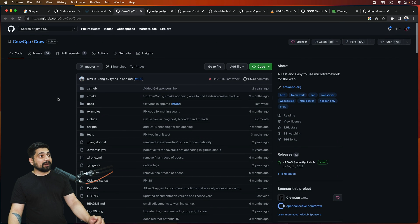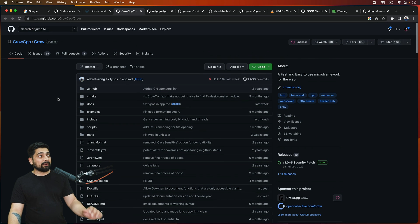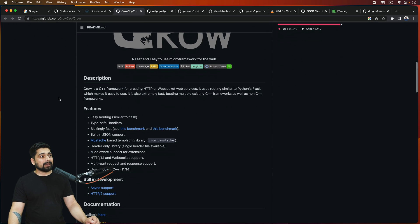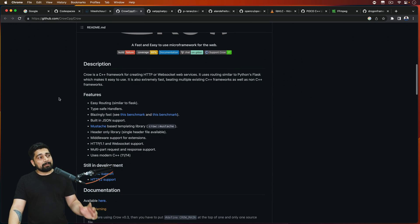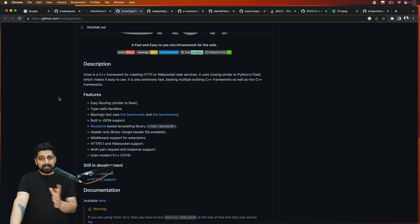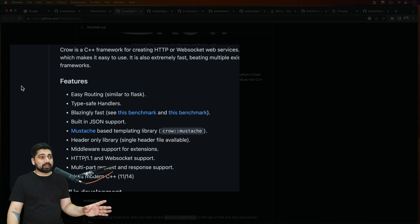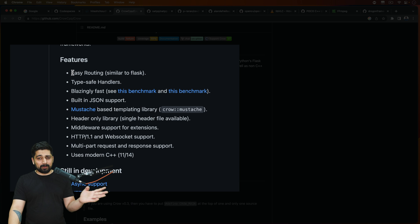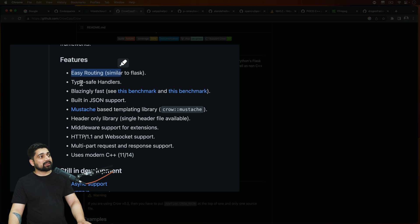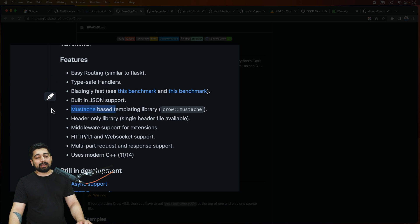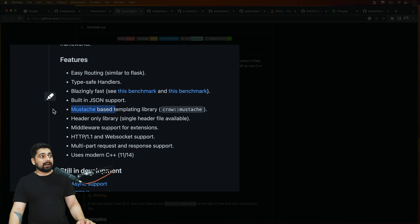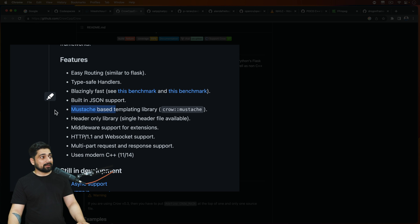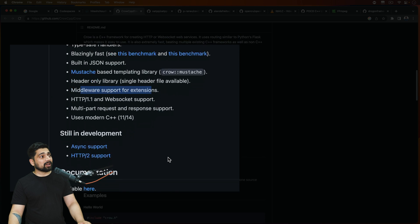First one, obviously, this Crow, a great library for building web applications. Comparatively, what I've seen with others, this is much easier to work with. It's almost like Flask, but of course, C++. It has easy routing, type safety handlers. It has Mustache as well. I'm pretty sure you know Mustache. It's like a templating library. We use that a lot in Node.js as well. Middleware support and a lot more.